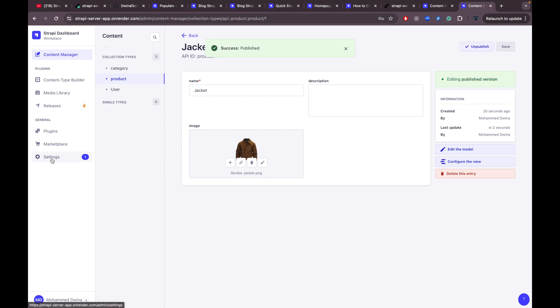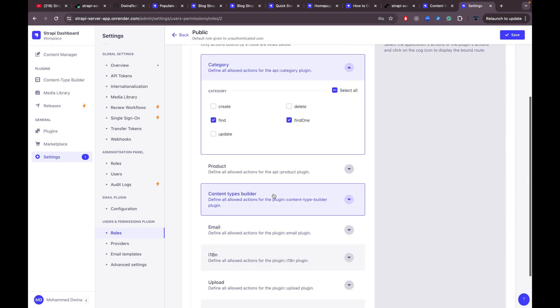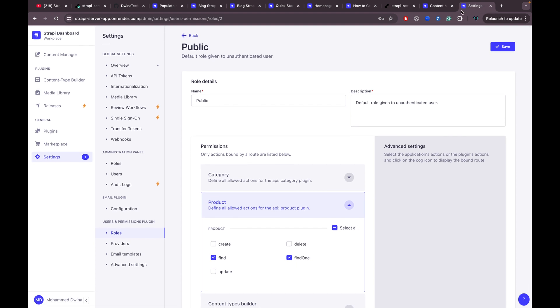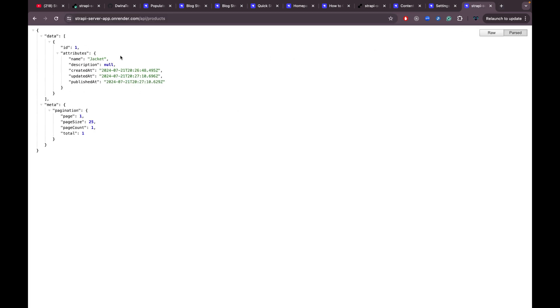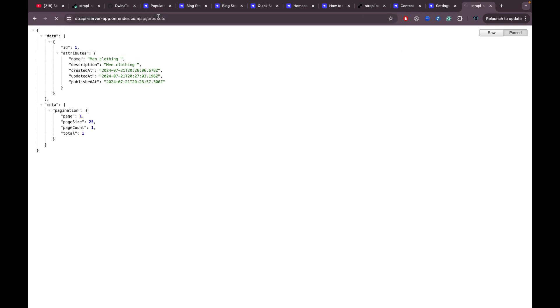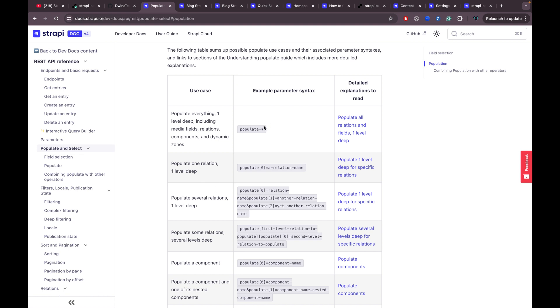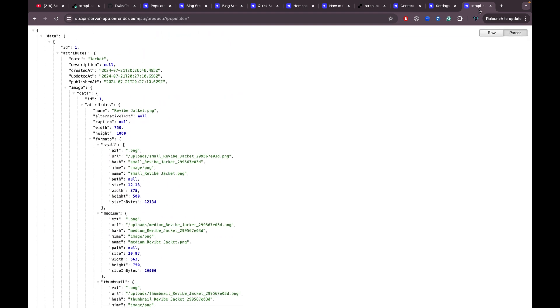Publish the category and also publish the product. In Settings, make sure the public role has access — check that the category endpoint is selected. Now if we go to the URL and add '/api/products' we get the product we added, or '/api/categories' to get the categories. Note that the image data won't appear by default — you need to add the 'populate=*' query parameter to get all related data including images.